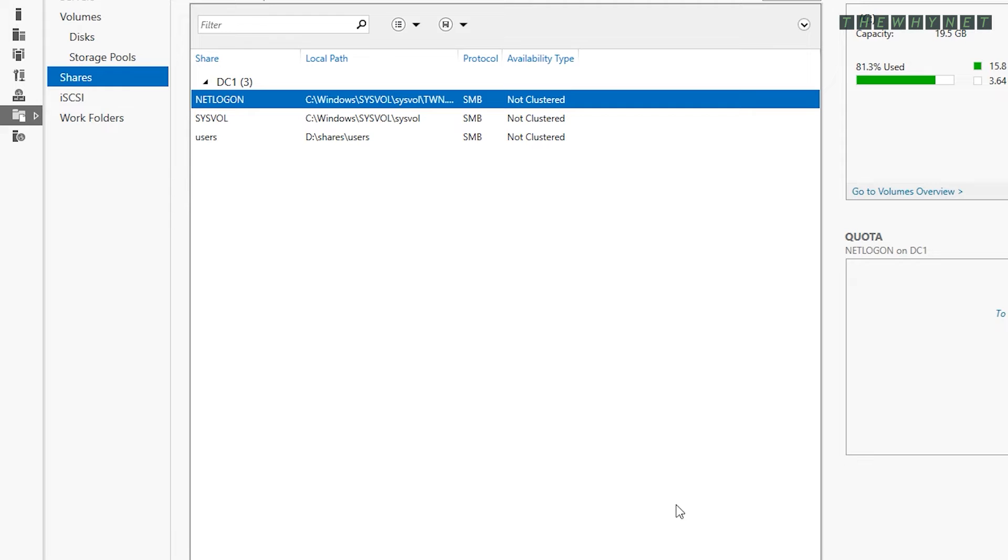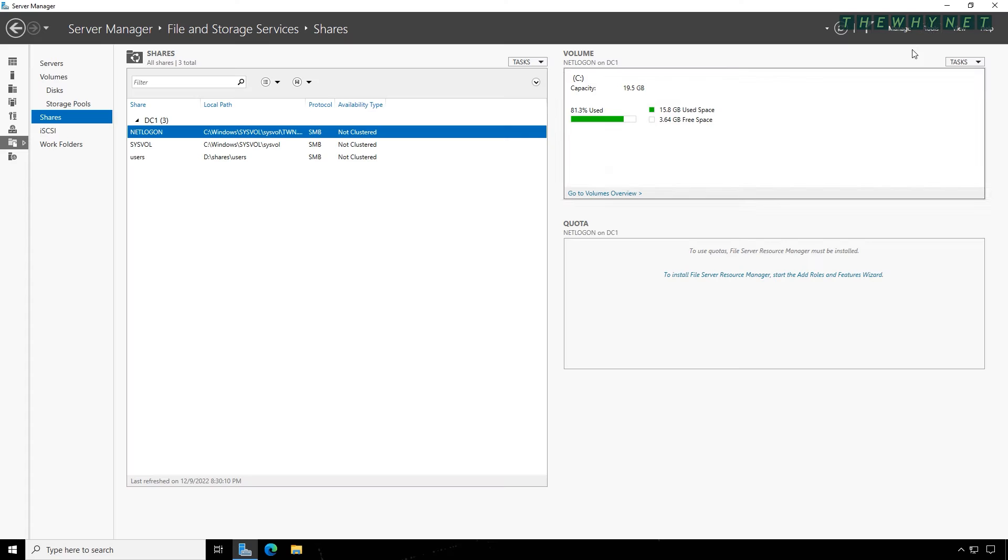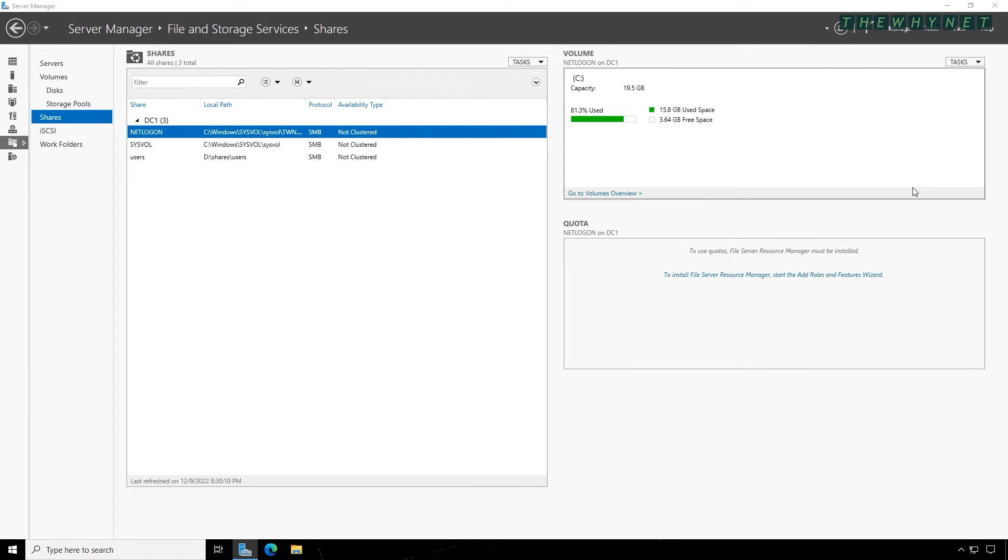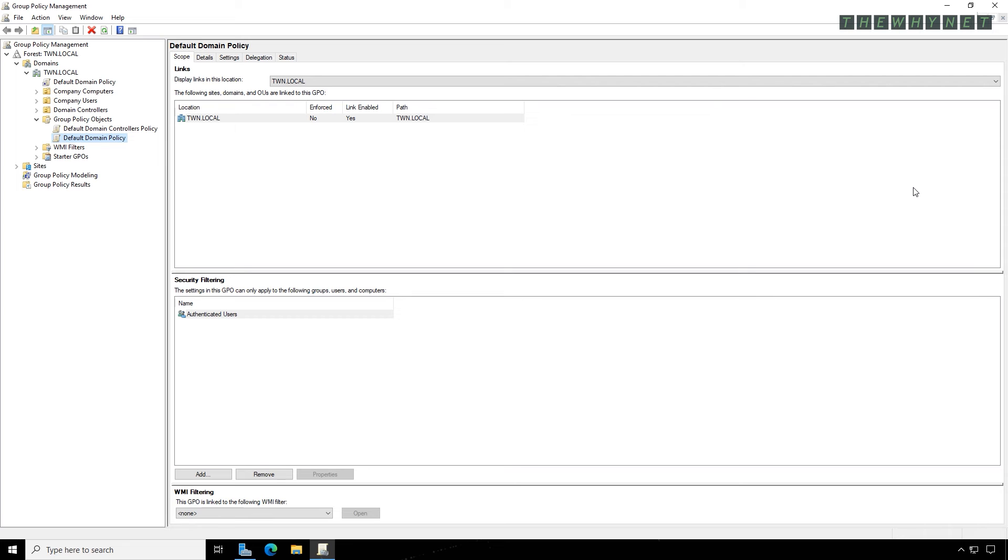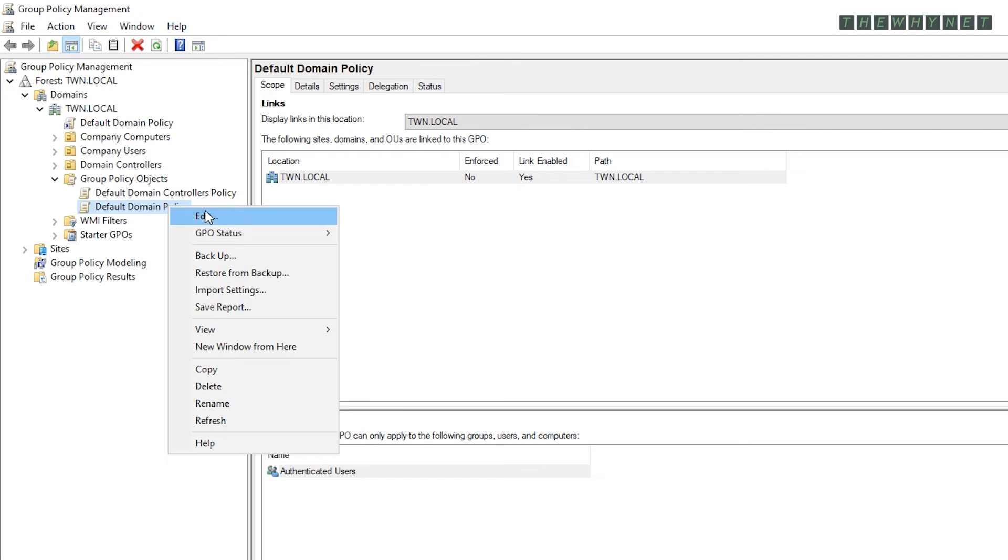Now that the share has been created and properly configured, let's move to the next stage of creating the group policy for the folder redirection. In Server Manager, click Tools and then Group Policy Management. Choose the policy that will include the folder redirection settings or create a new one. Right click it and click Edit.